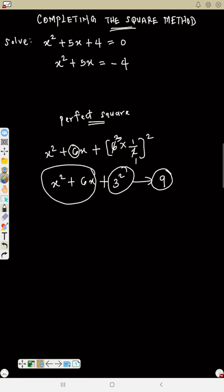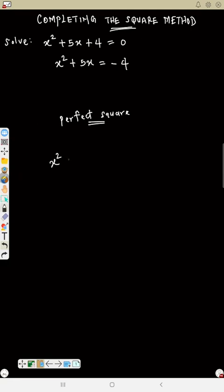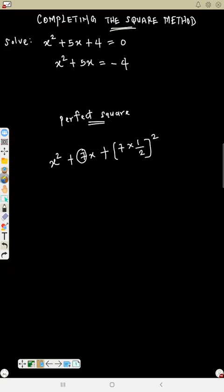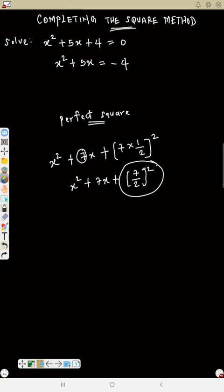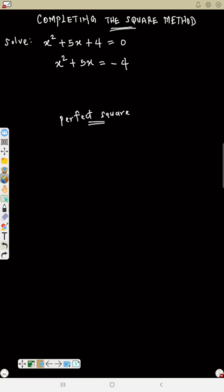Let's see another example. If we have s² + 7s, what must be added to make it a perfect square? Focus on this number: 7. You multiply it by half, so 7 over 2, then square it — that gives 7/2 squared, which is 49 over 4, because 7 squared is 49 and 2 squared is 4.